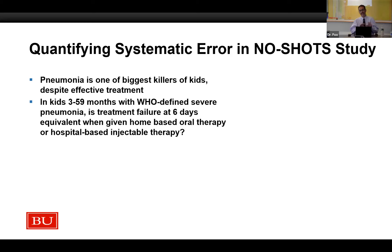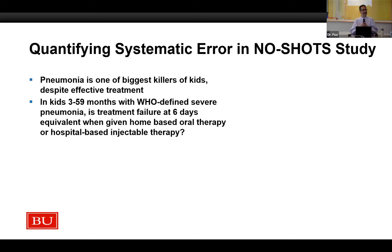The question we were trying to ask in this study was: in kids with WHO-defined severe pneumonia, three to 59 months of age, is treatment failure six days after beginning treatment equivalent when you give home-based oral therapy compared to hospital-based injectable therapy? It was an equivalency trial. If you know anything about equivalency trials, you can't just say two things are statistically not different with a tiny study — you actually have to have a bigger sample size. We randomized over 2,000 kids in Pakistan one-to-one to home-based therapy or injectable therapy.